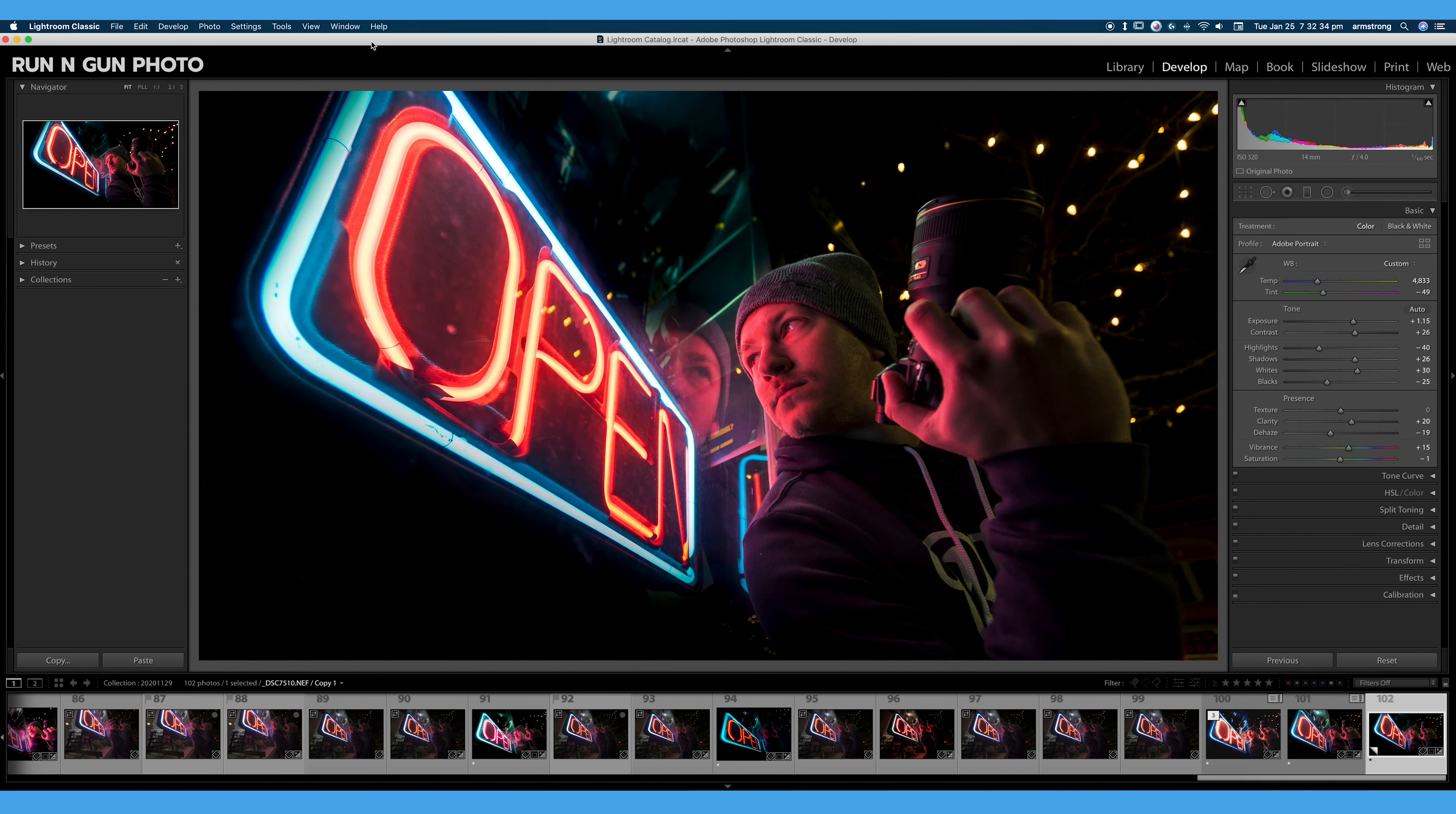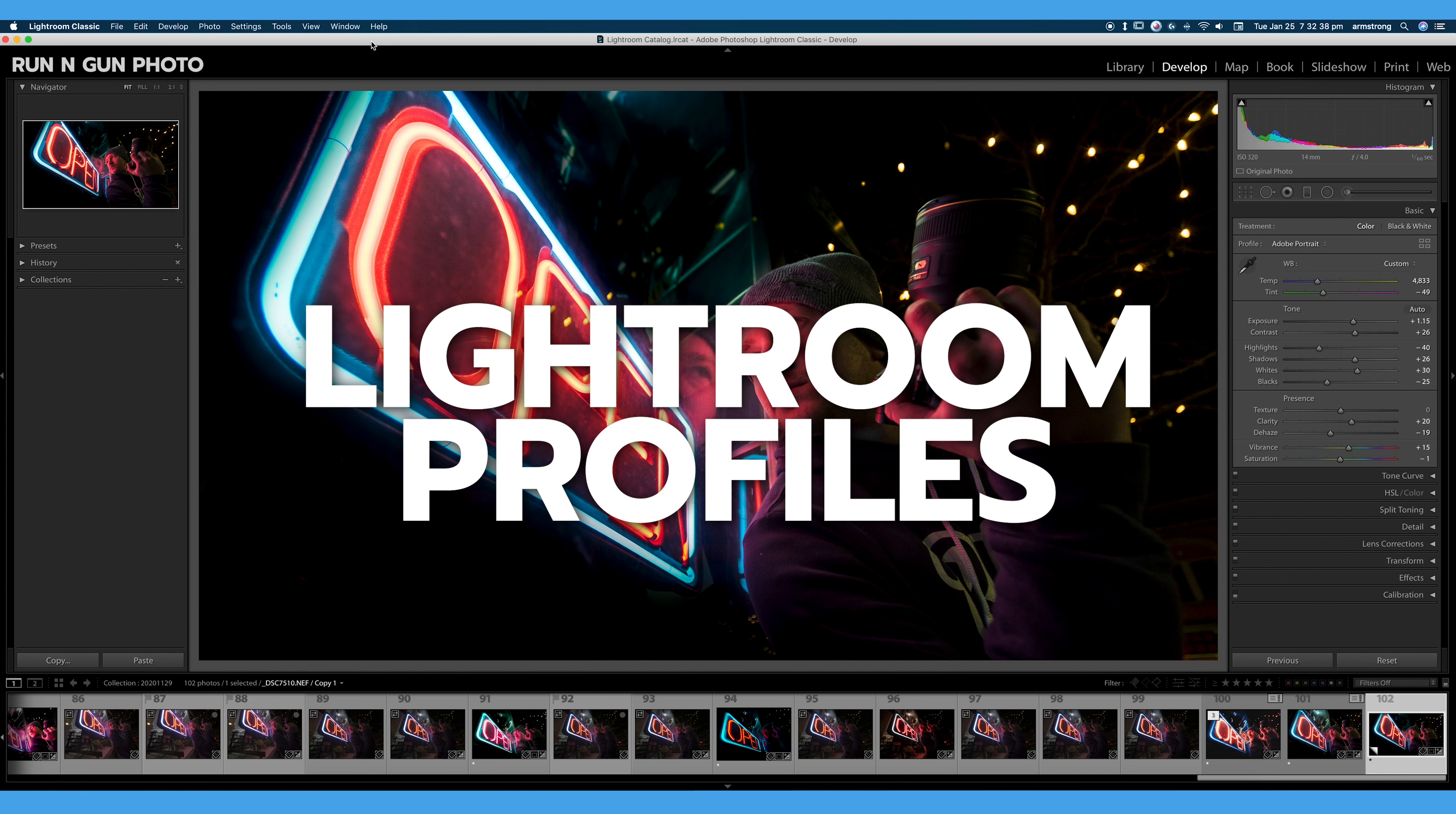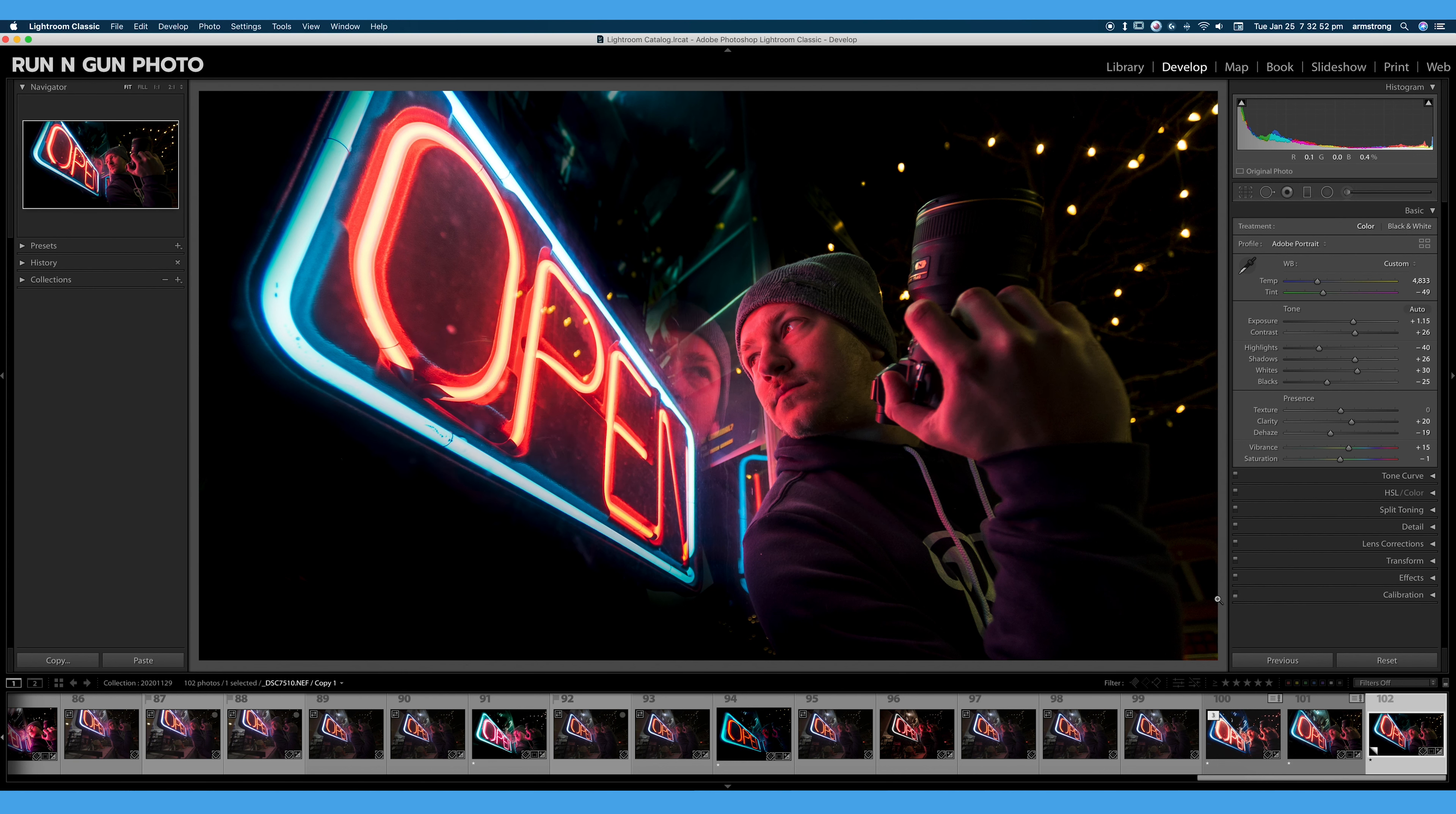Welcome back to 30 Days of Lightroom. In this video, we're going to be discussing profiles in Lightroom. We're going to cover the two different types of profiles, how you use profiles, and of course, how to import profiles.